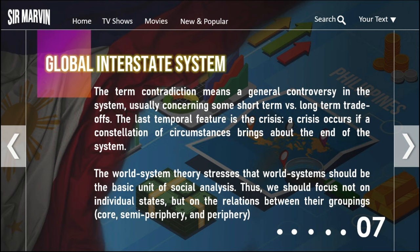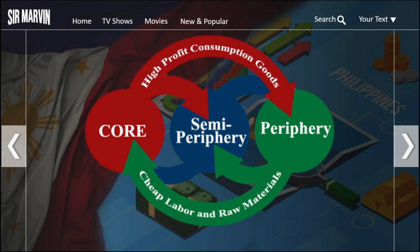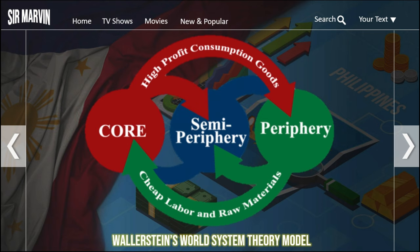World system theory stresses that world systems should be the basic unit of social analysis. This means we should focus not on individual states, but on the relations between their groupings — the core, the semi-periphery, and the periphery. This leads us to the theory model of Immanuel Wallerstein, who argues that the world economic system is divided into these three zones.